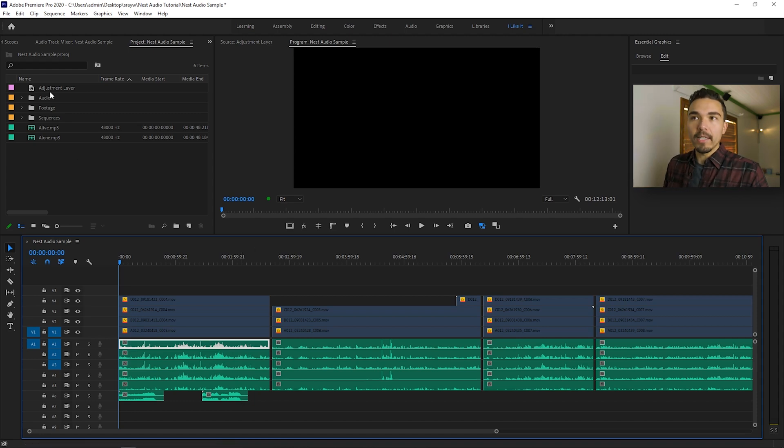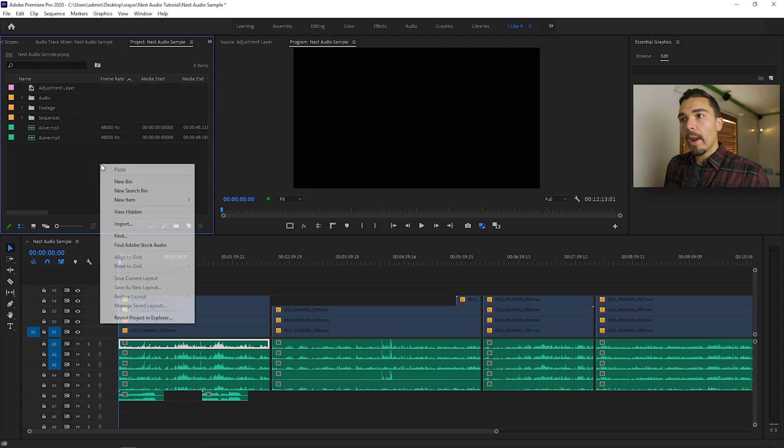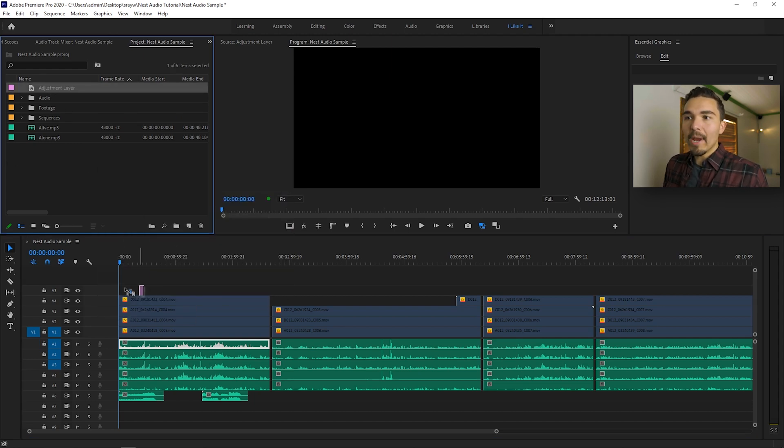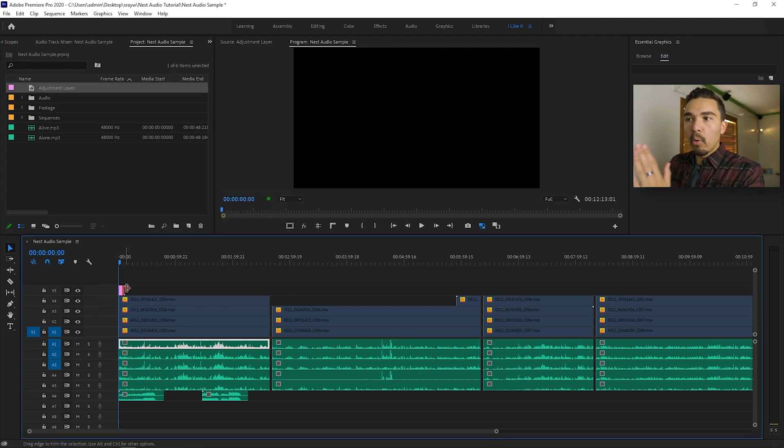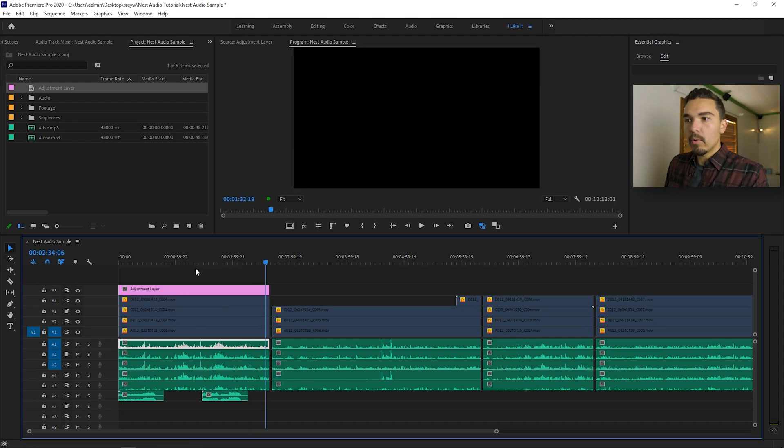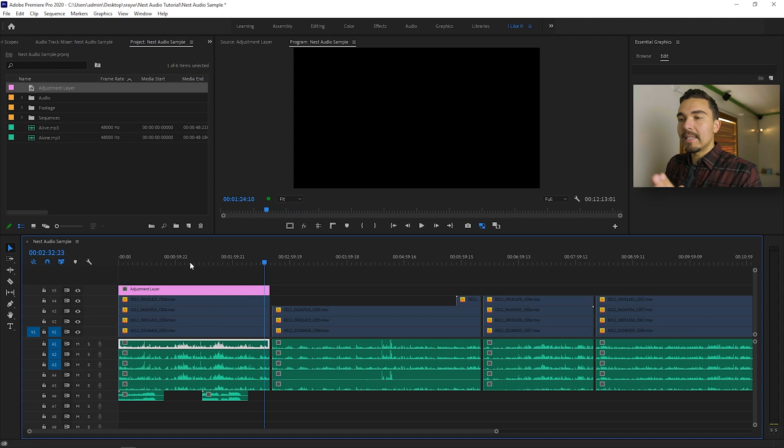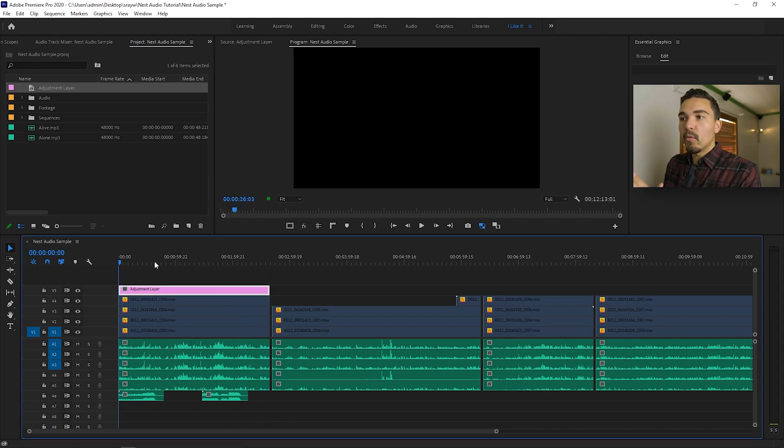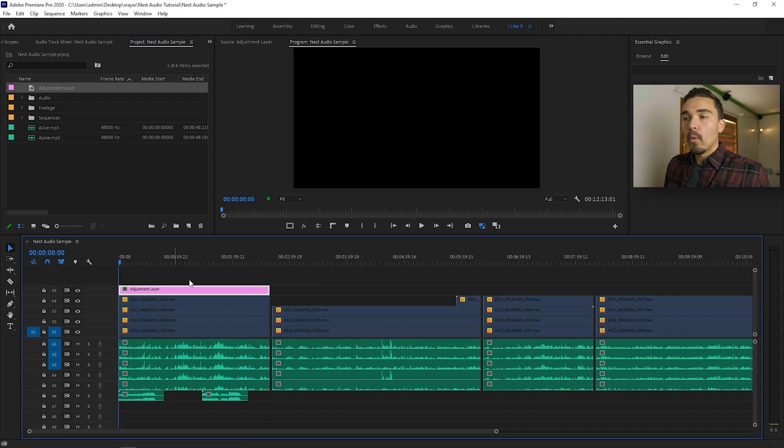All I would need is an adjustment layer, right click, new item, adjustment layer. I'm going to drag it over the portion that I want to nest, over the audio that I want to nest. I want to nest this entire clip, this scene, right here, so I'm going to drag my adjustment layer over that exact time frame.